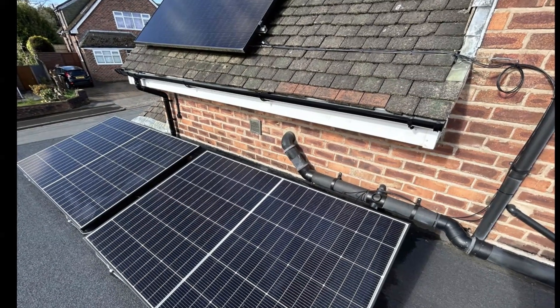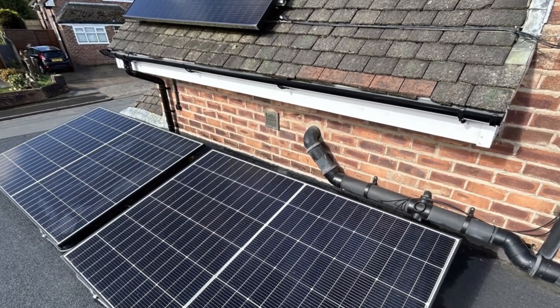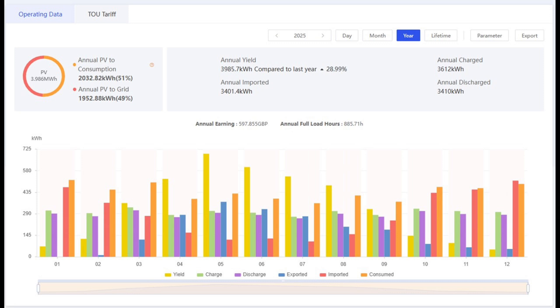Around nine months ago I installed a pair of Trina Vertex 450W panels on my flat garage roof, increasing our overall panel array size by 20%, going from 4.5 to 5.4kW peak. Since then I've just assumed that they're still working fine, but with nine months of data now under my belt, can I quantify how much power they've actually generated?